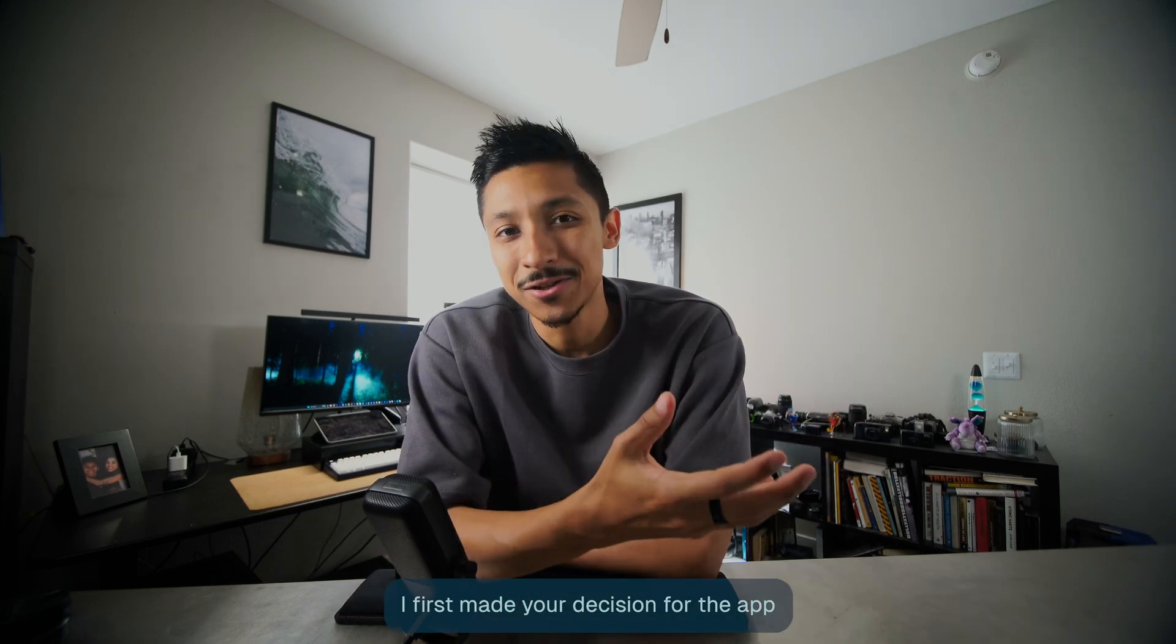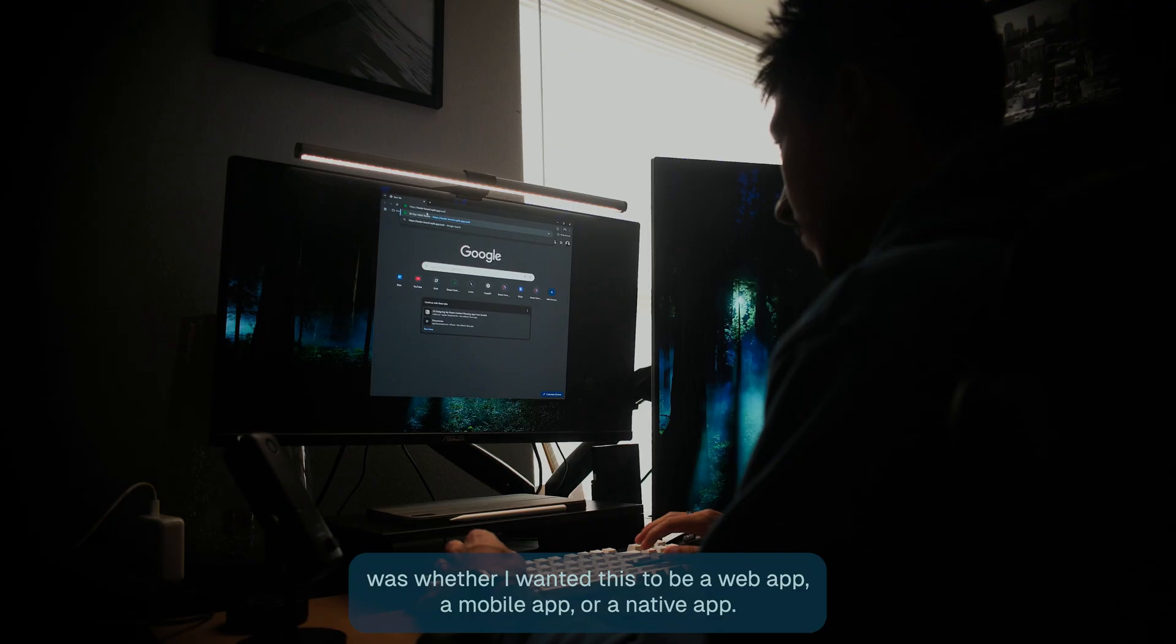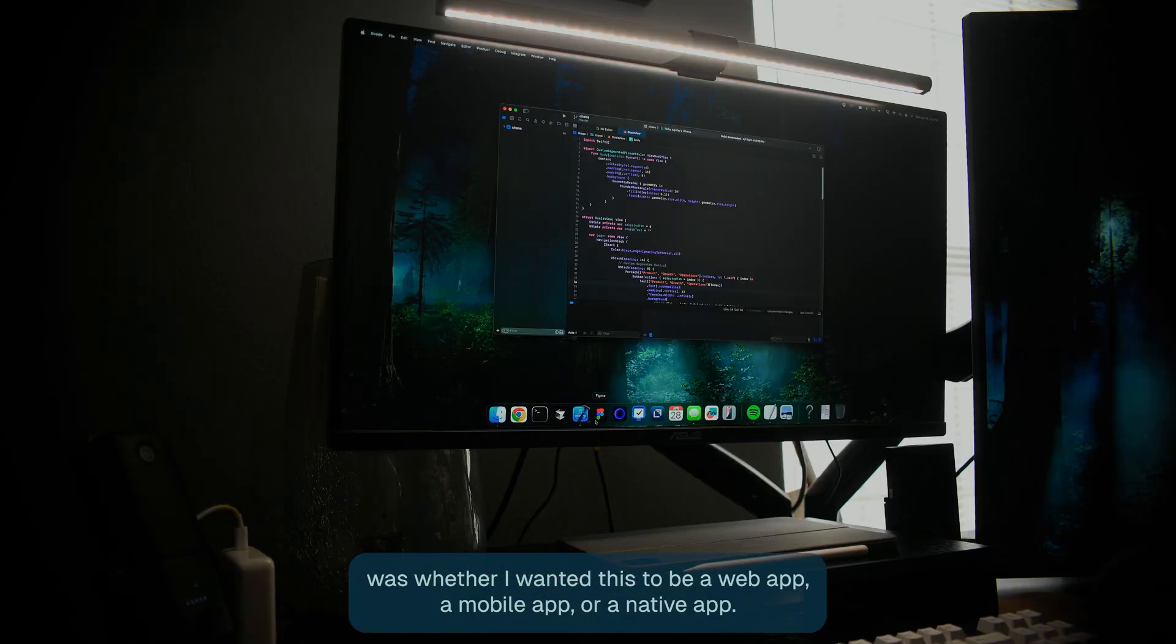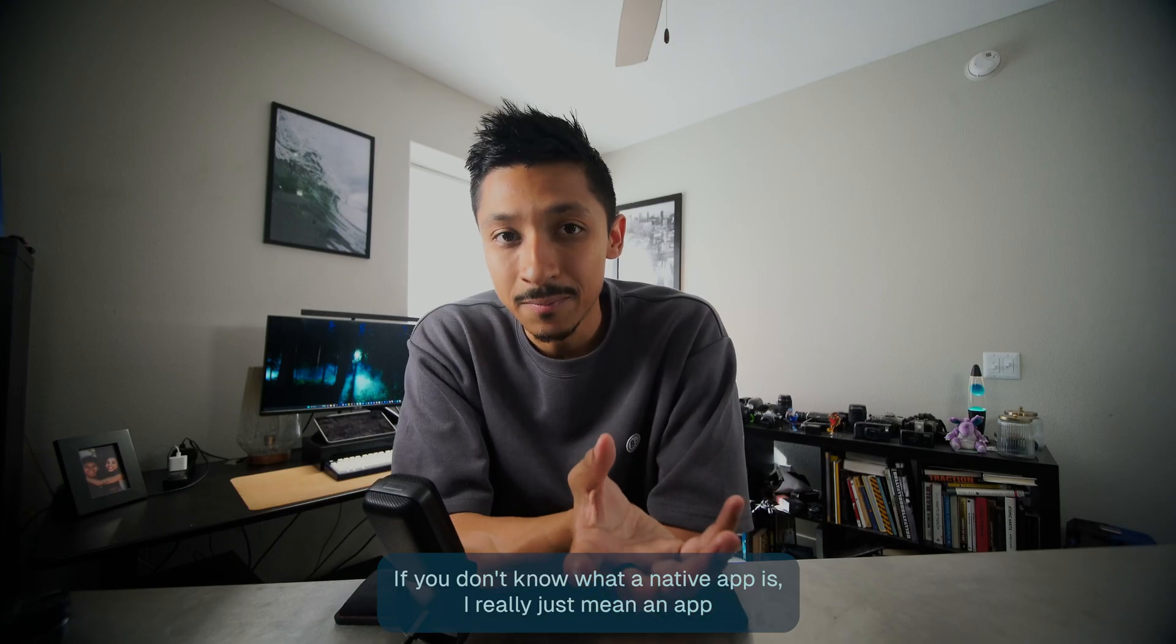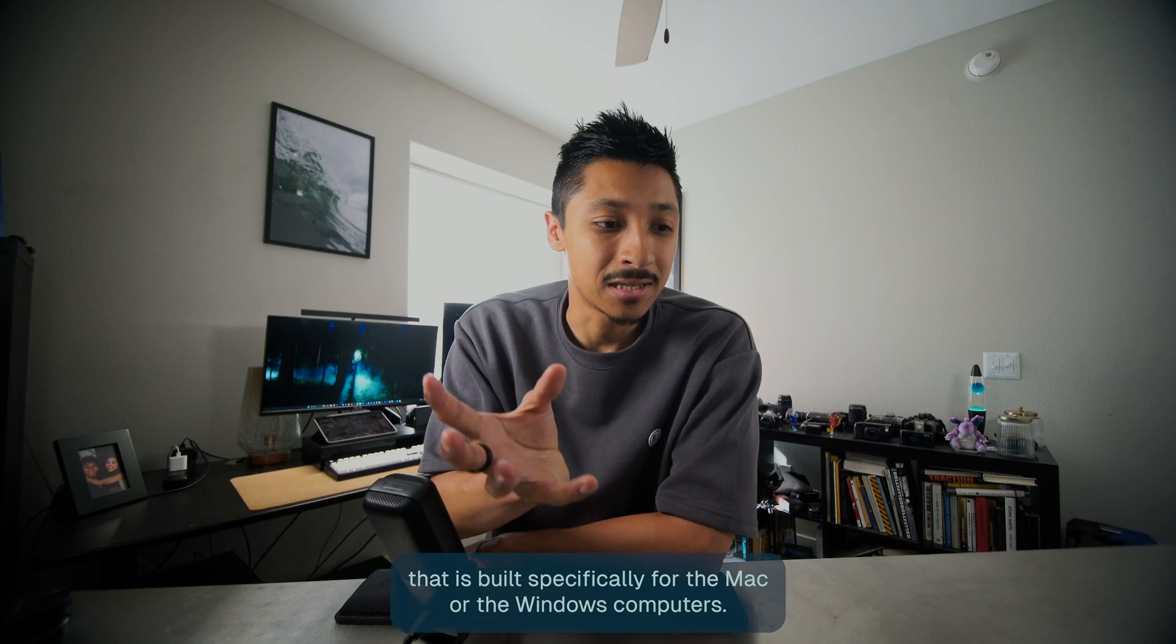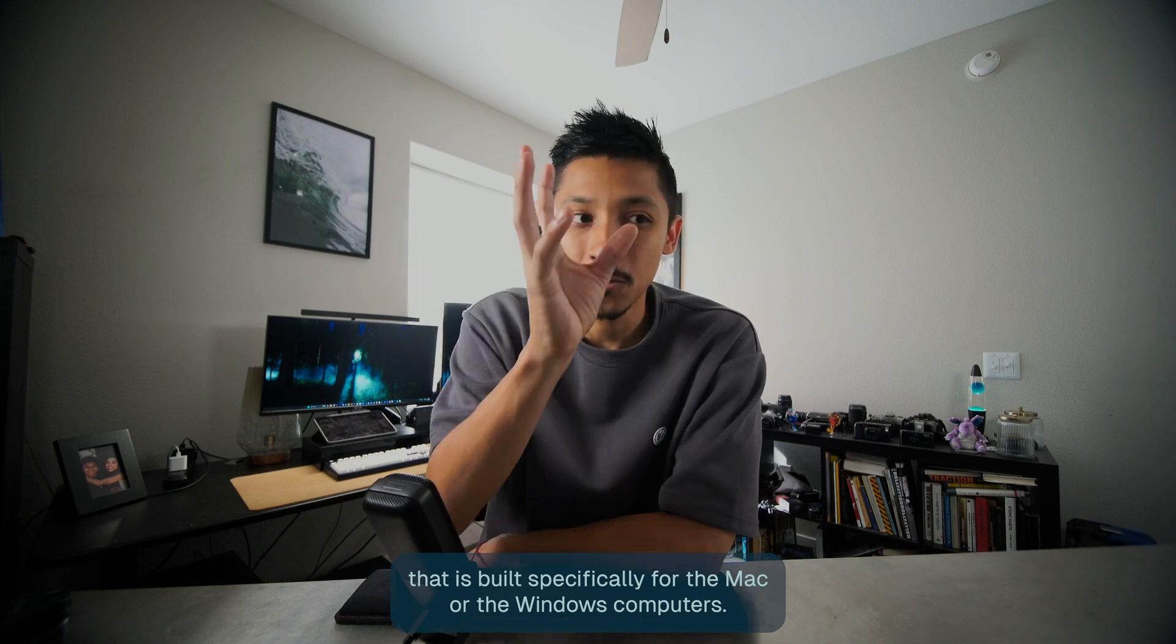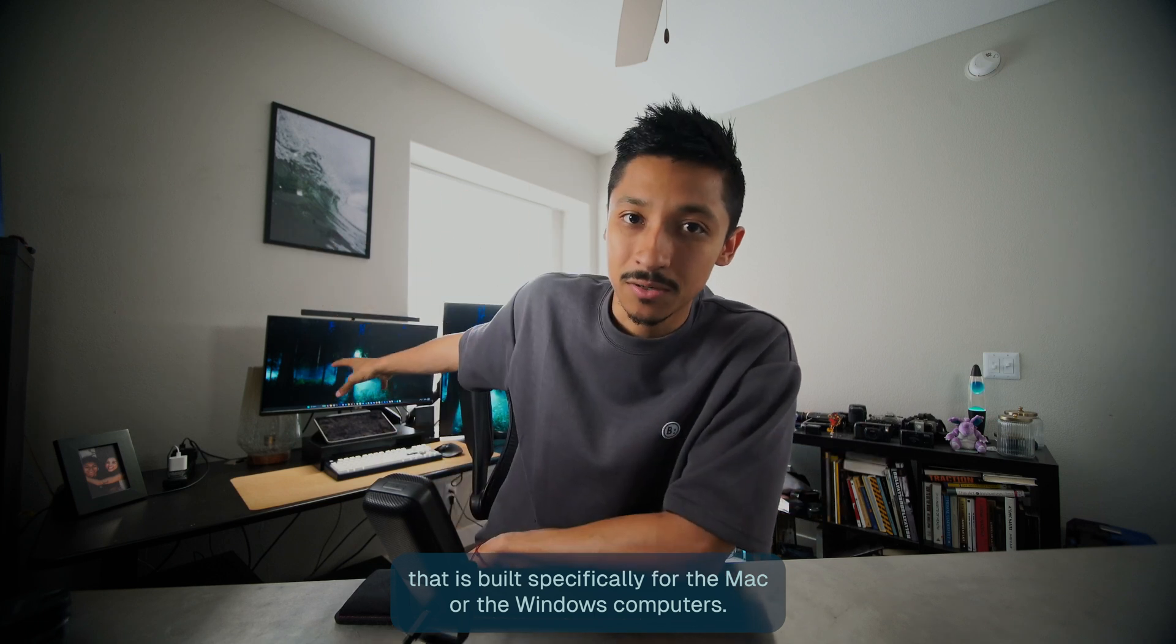My first major decision for the app was whether I wanted this to be a web app, a mobile app, or a native app. If you don't know what a native app is, I really just mean an app that is built specifically for the Mac or the Windows computers.